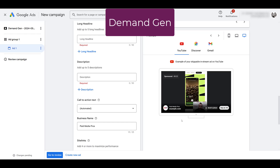And that's the timeline and the big differences and similarities we're seeing with this change. One last time: if you are currently running video action campaigns, start building your demand gen version right now. Learn as quickly as possible in 2024 so you're not scrambling in Q2 of 2025. Keep your eyes on the Google blogs for any announcements of new features or changes to this transition, and if you have any questions, let us know in the comments below.